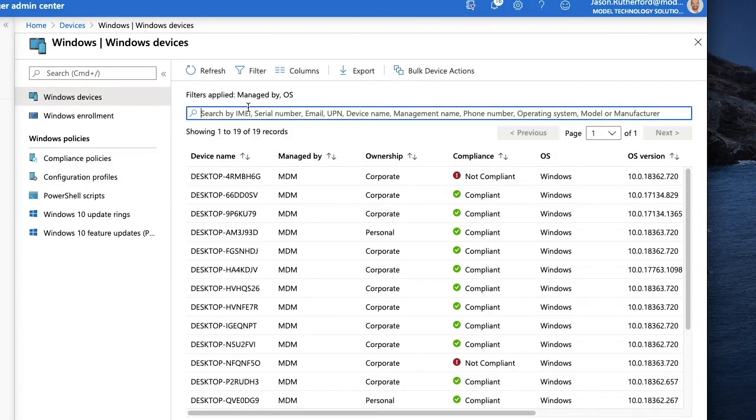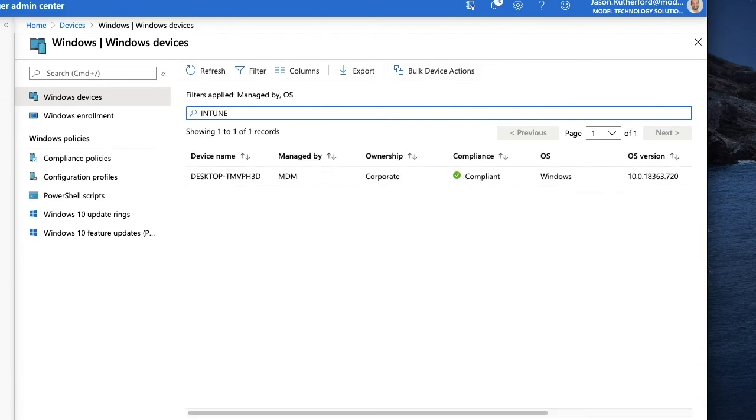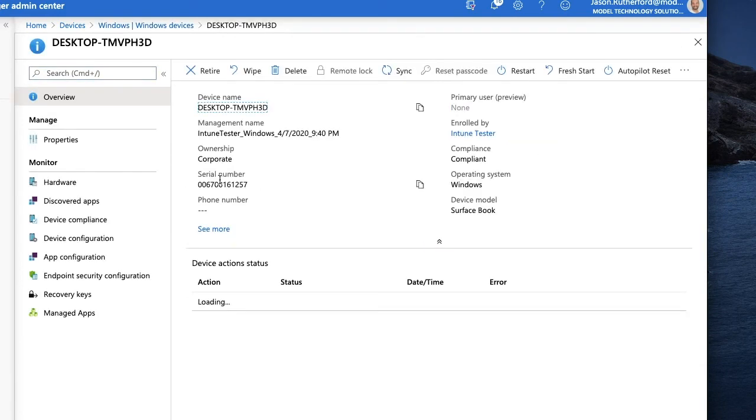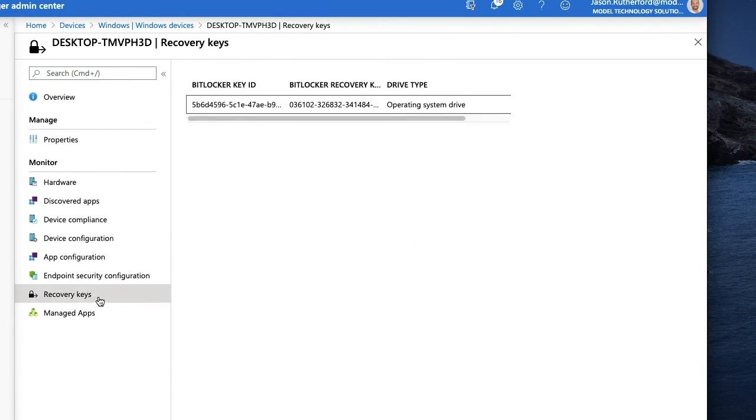Now, Intune Tester, you can see that the device is MDM joined, and we look at the recovery keys on the left, and you can see the BitLocker key is there and it is stored in our Azure Active Directory instance.